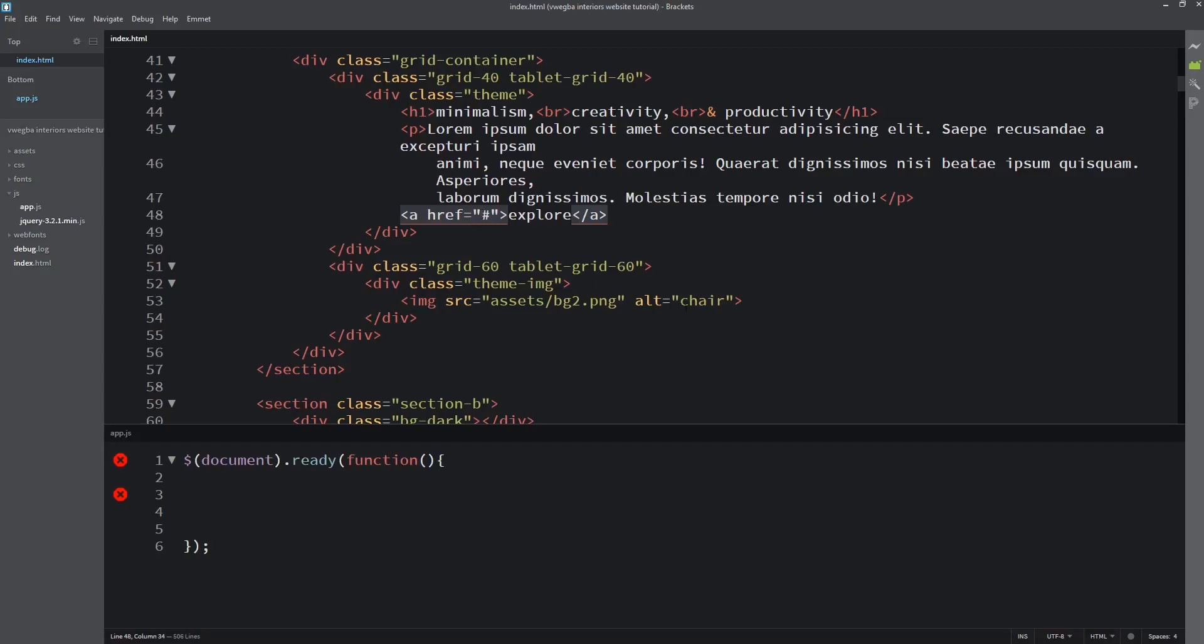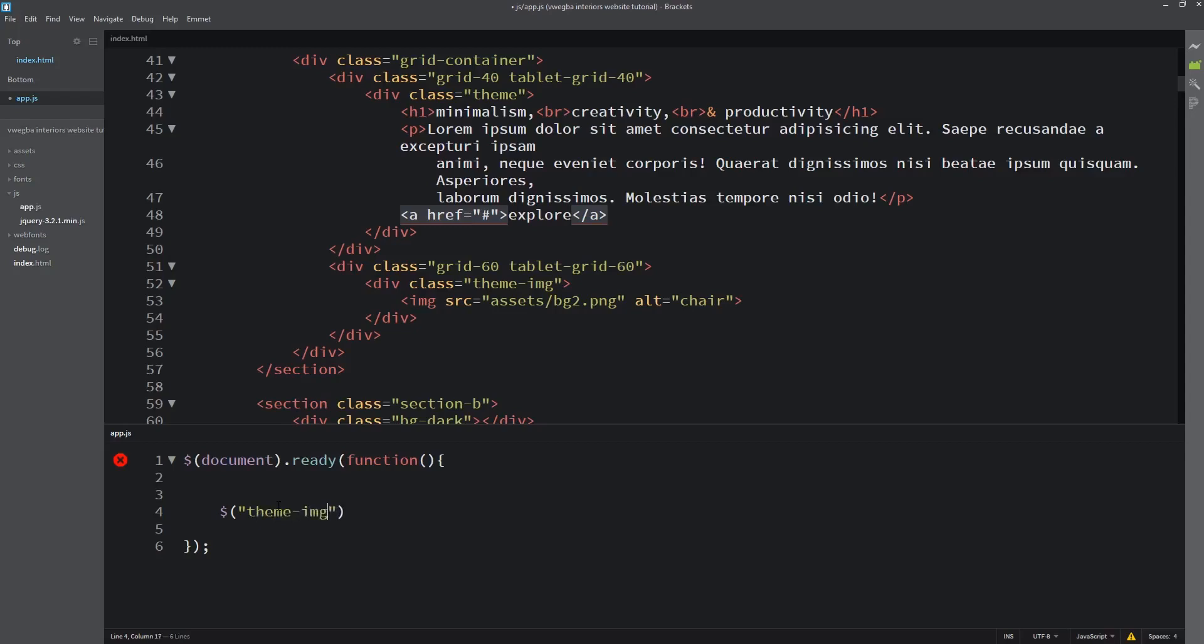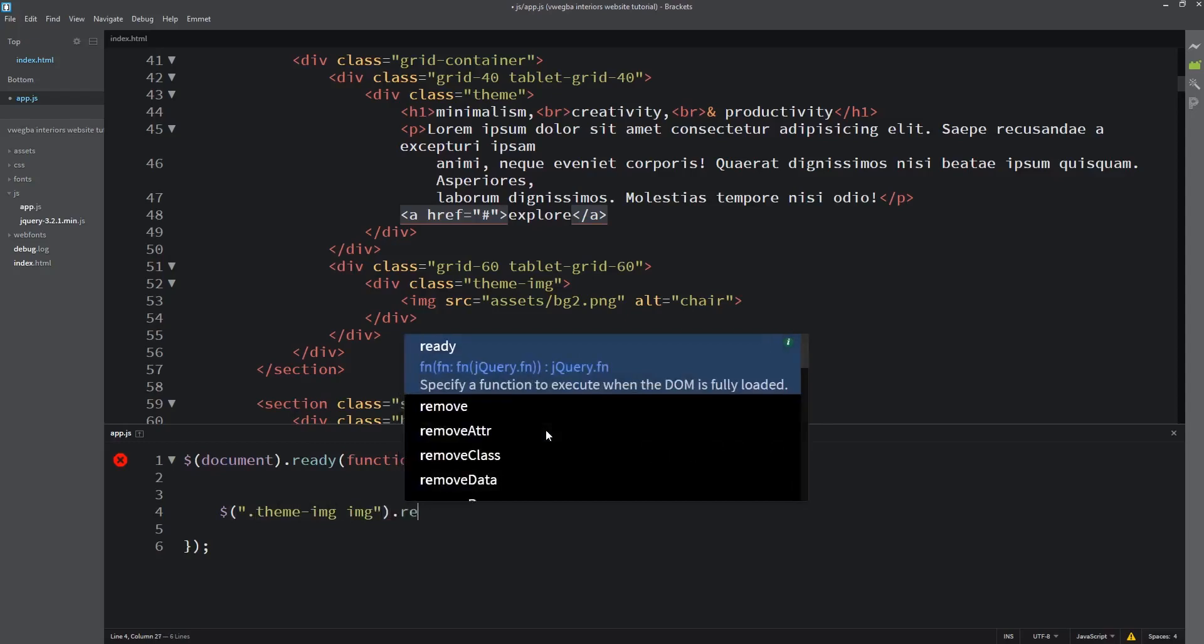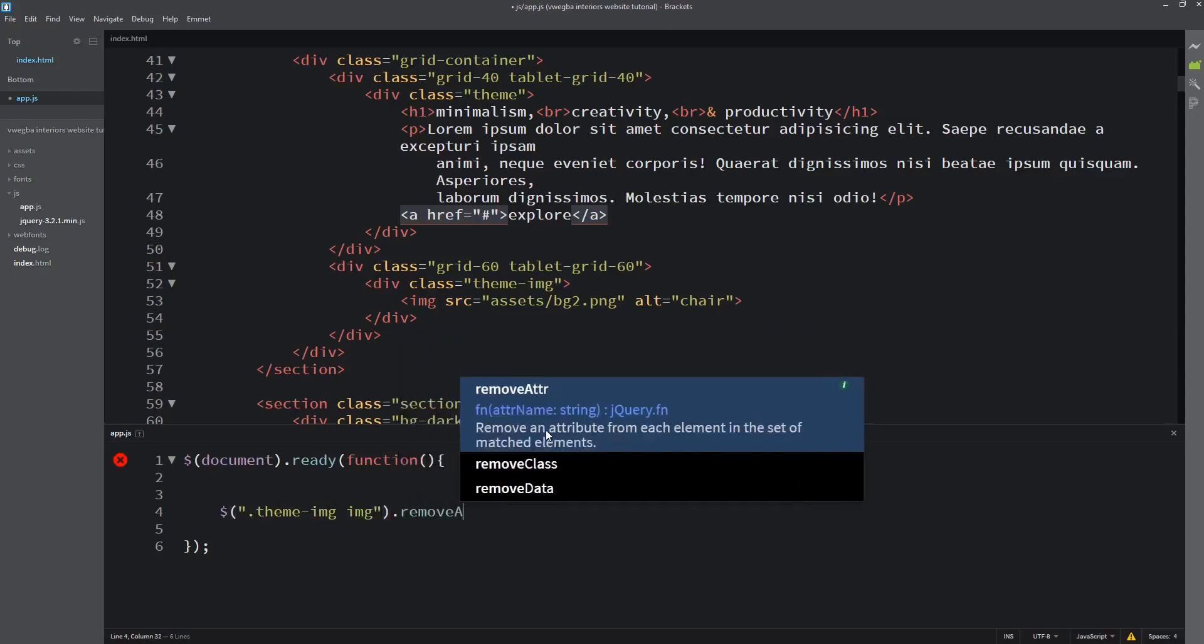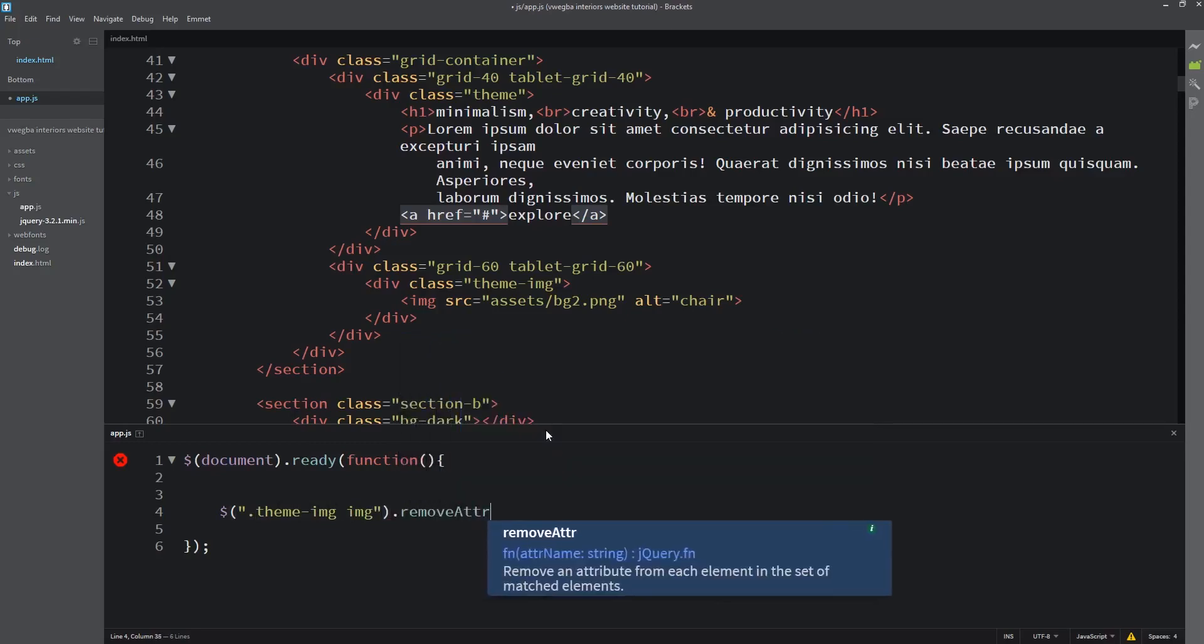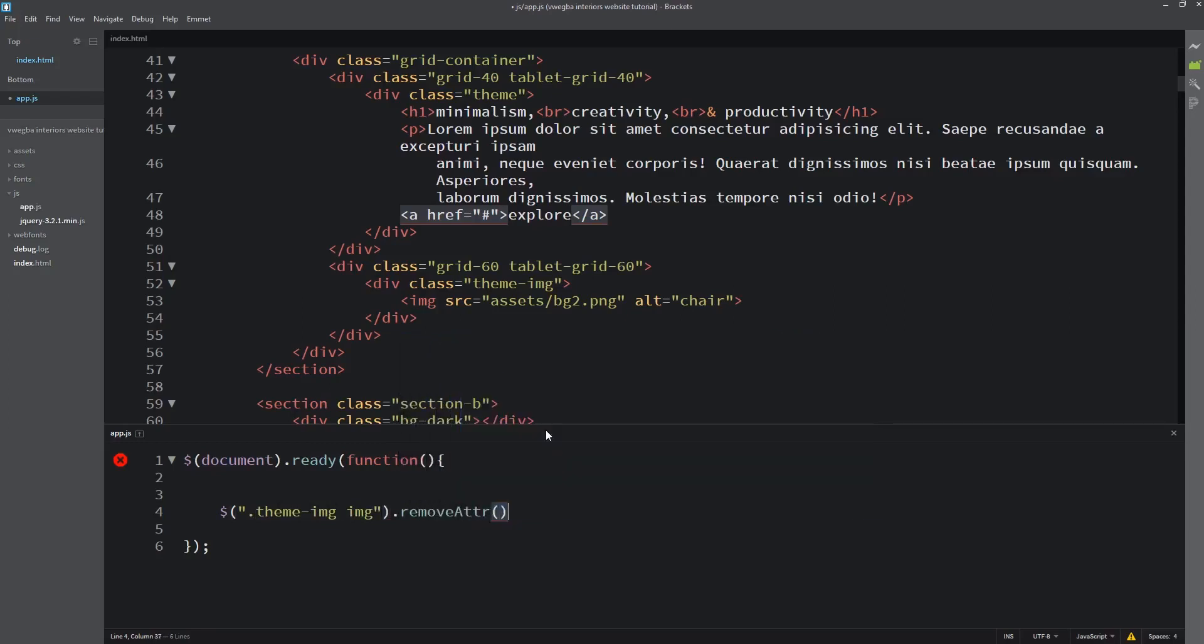What I want to show you is the first method where we delete attributes totally. I'll come here and see dollar, then target the image inside using the class, maybe this image. I'll come here and use removeAttr, then inside this removeAttr I'll copy the attribute I want to remove, which is this alt.